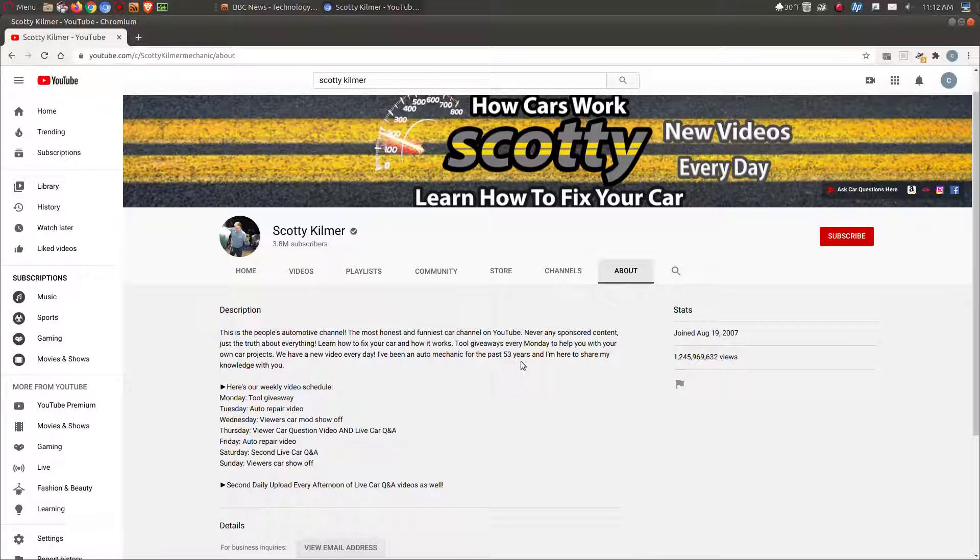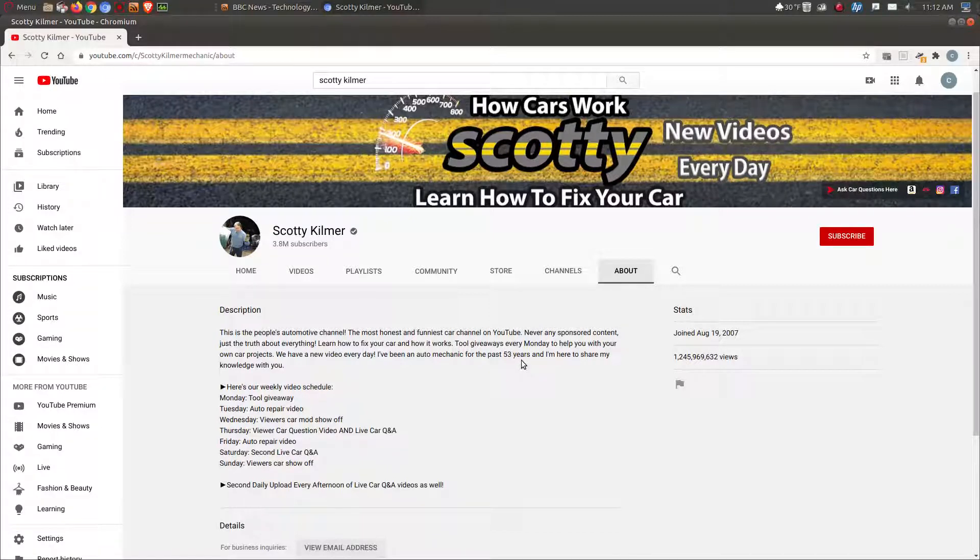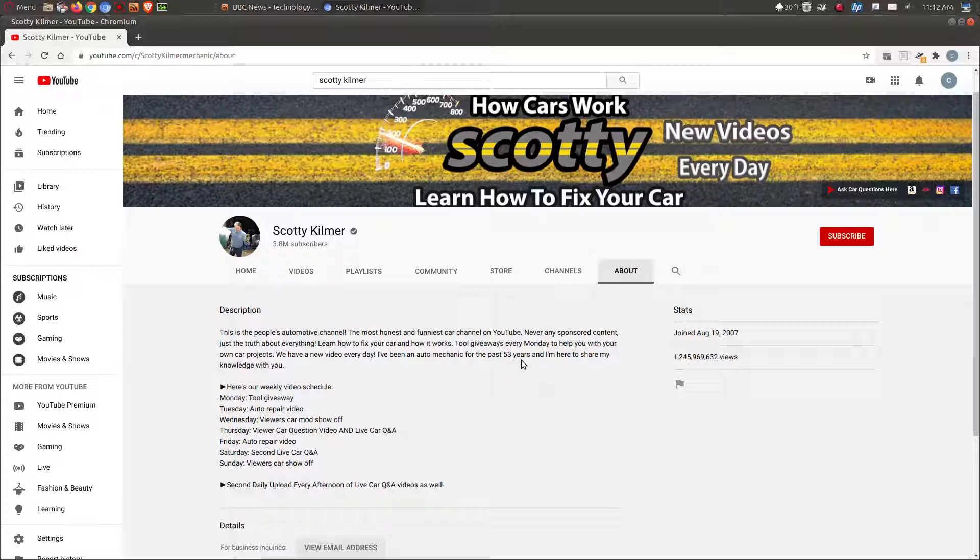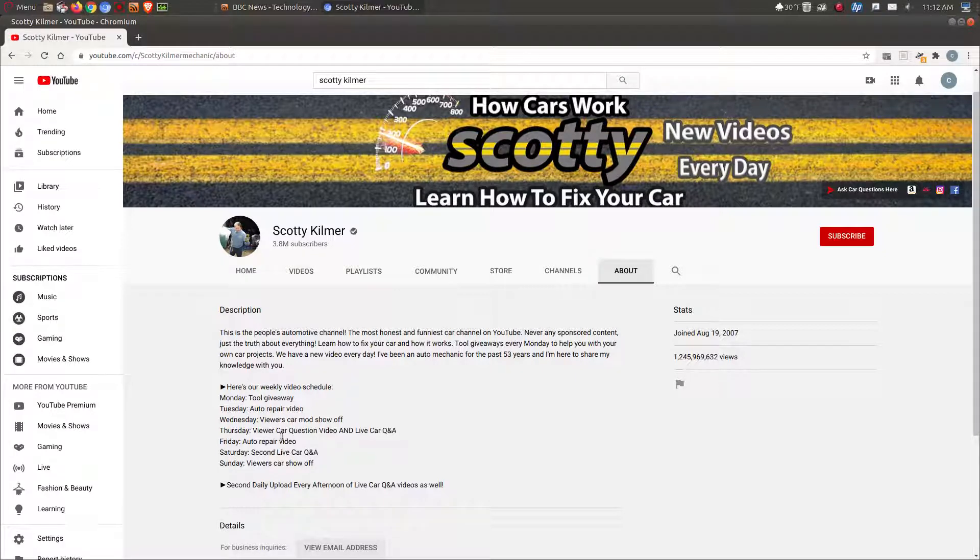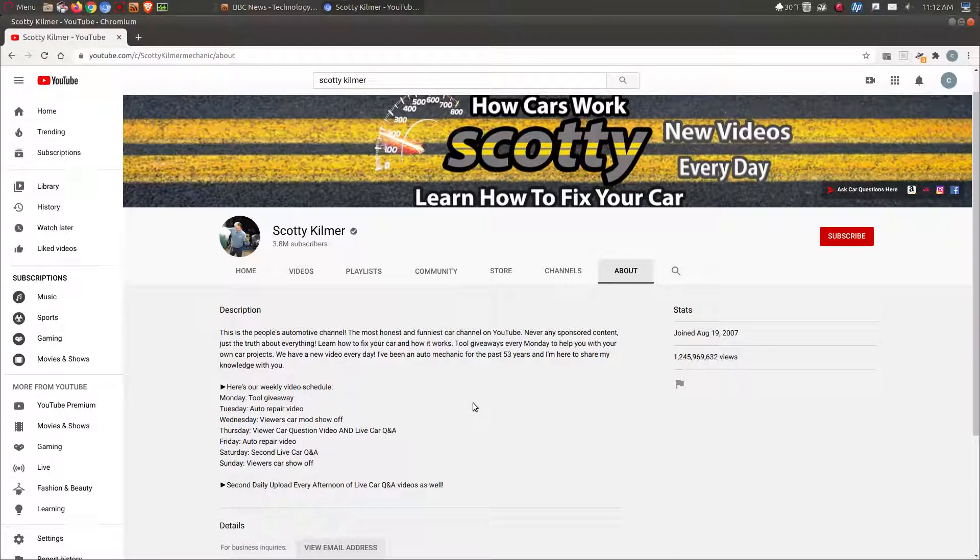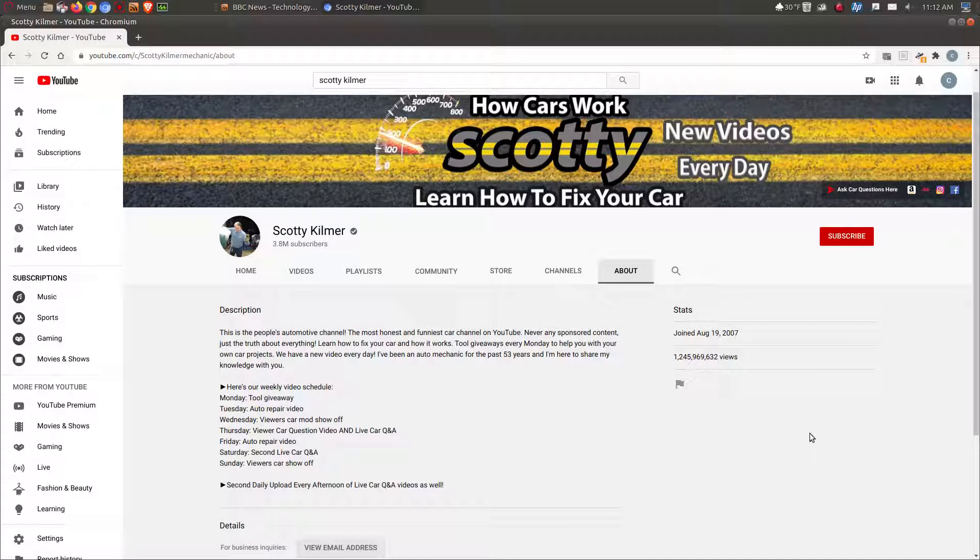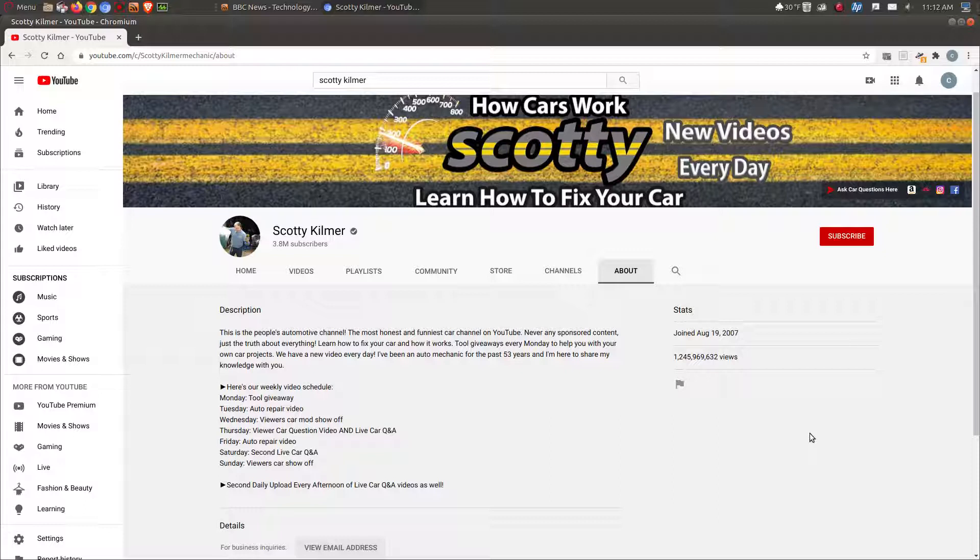I guess he's retired from the automotive industry. He's been a mechanic for 53 years and he is here to share his knowledge with you. He does have a schedule here. Like I said, he's been doing this a long time since 2007. As far as car stuff, my personal pick is Scotty Kilmer.